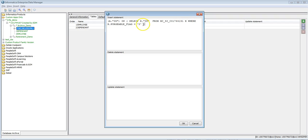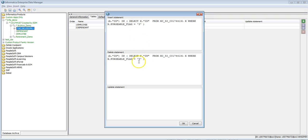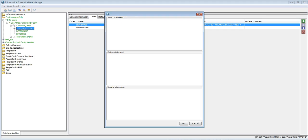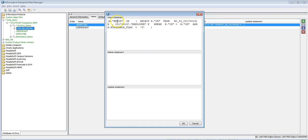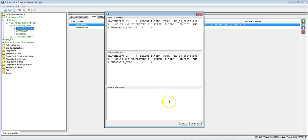The interim table alias is x, WHERE purgeable_flag equals 1. Whichever records have purgeable flag Y and whose ID is present in the source will be archived. I'll put the same condition for the Delete statement as well, since I want to delete the records that have been archived. Then click OK. Similarly, provide the Insert and Delete statements for the child table — it gets the employee ID IN (SELECT p.ID from the interim table joined with the employee table) WHERE employee_ID equals the interim table ID and purgeable_flag equals Y. The same condition applies for the Delete statement.